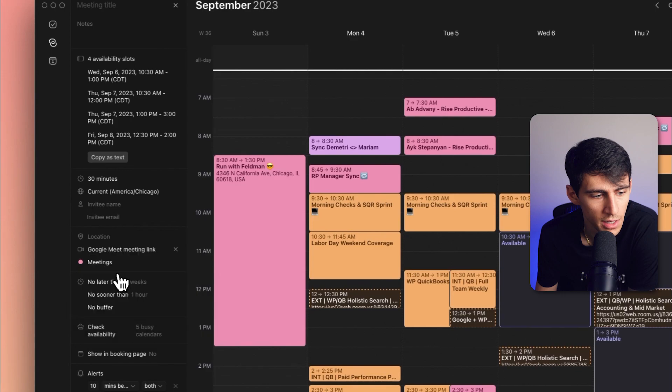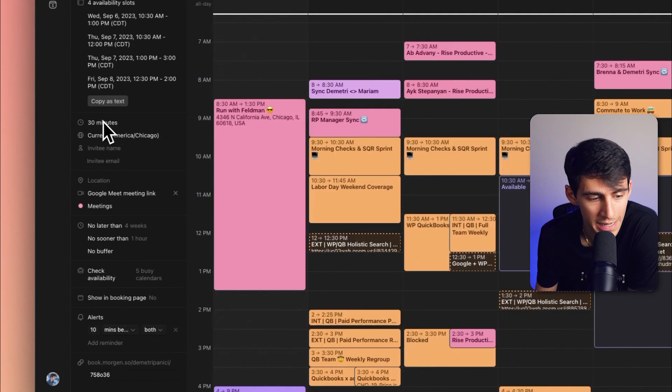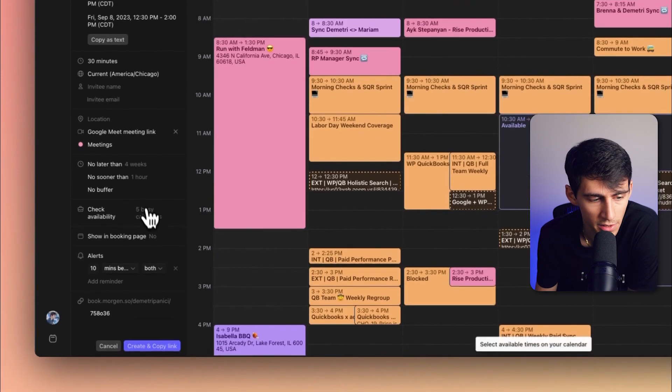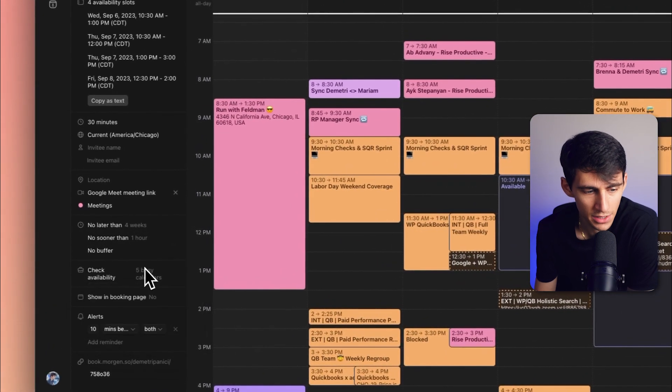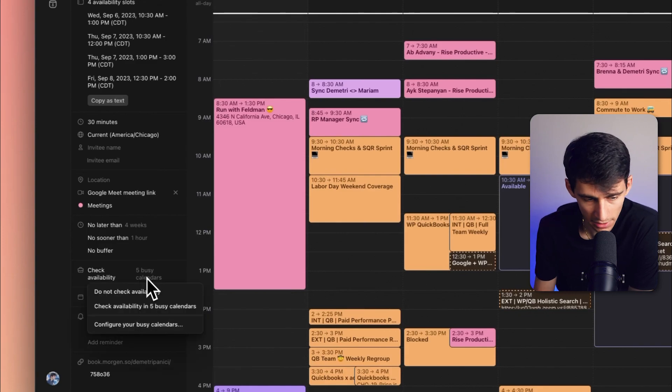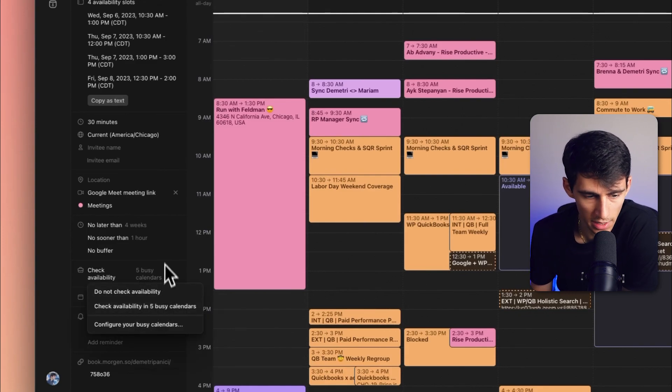your conferencing option, and your meeting length, as well as you also will notice here that you can set it to check availability or not.